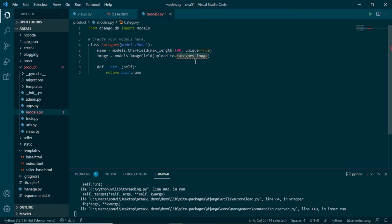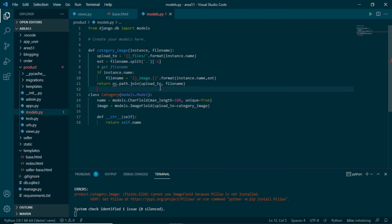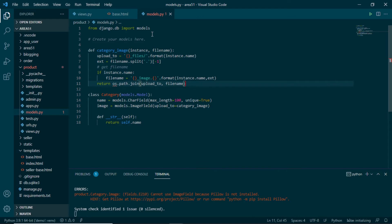The category_image function will take an instance of this class and the filename of the image being uploaded. We want to rename the image and store it in a specific folder. The upload folder will be instance.name + '_files' — so if we create a category of 'men', the folder will be 'men_files'. We then split the filename to extract the extension, and rename the image as category_name + '_image' + that extension. Finally we return the complete path. We'll import os at the top.